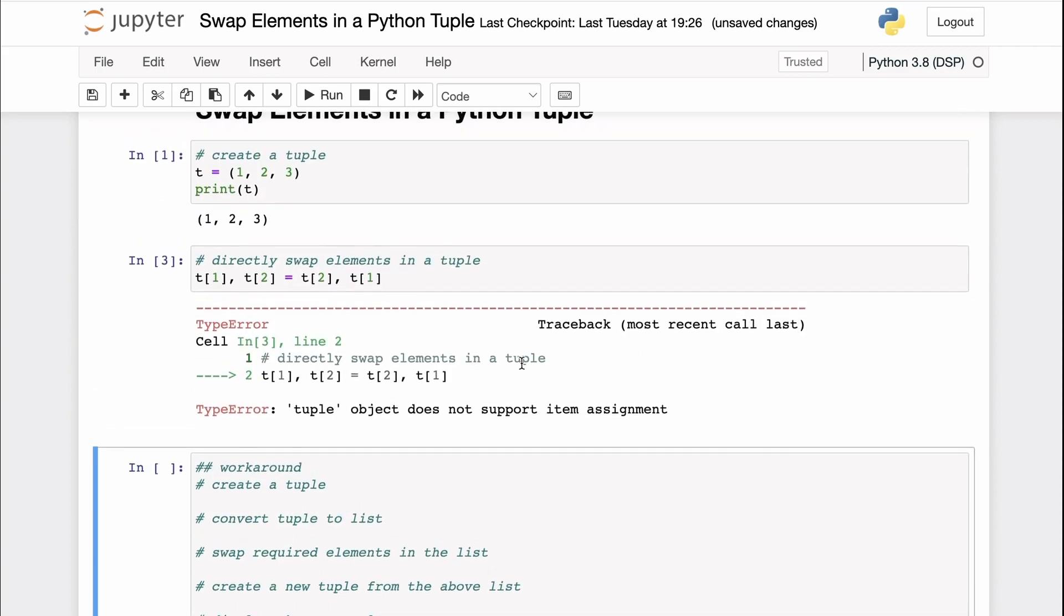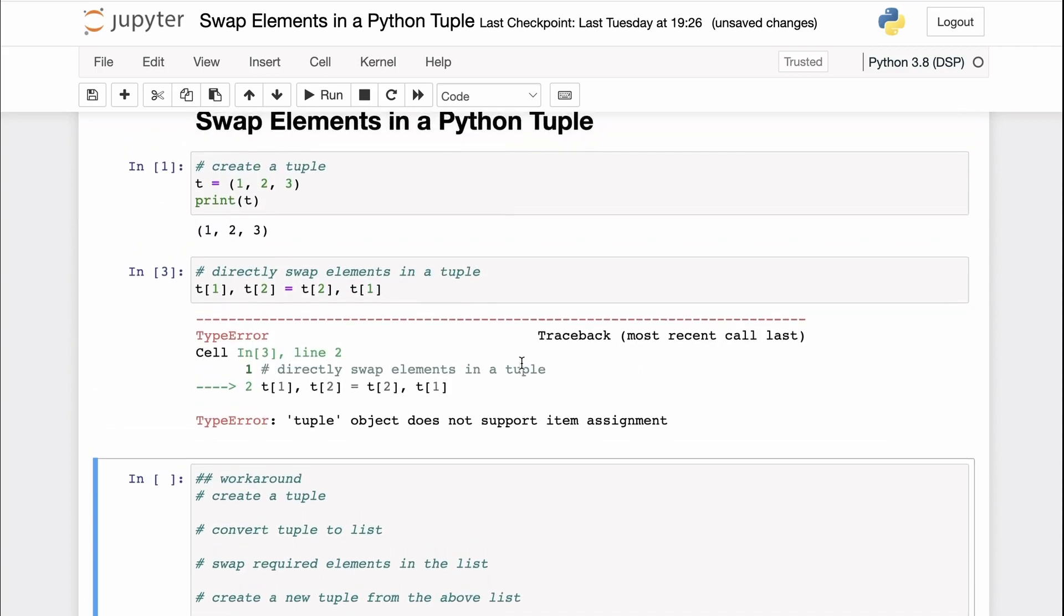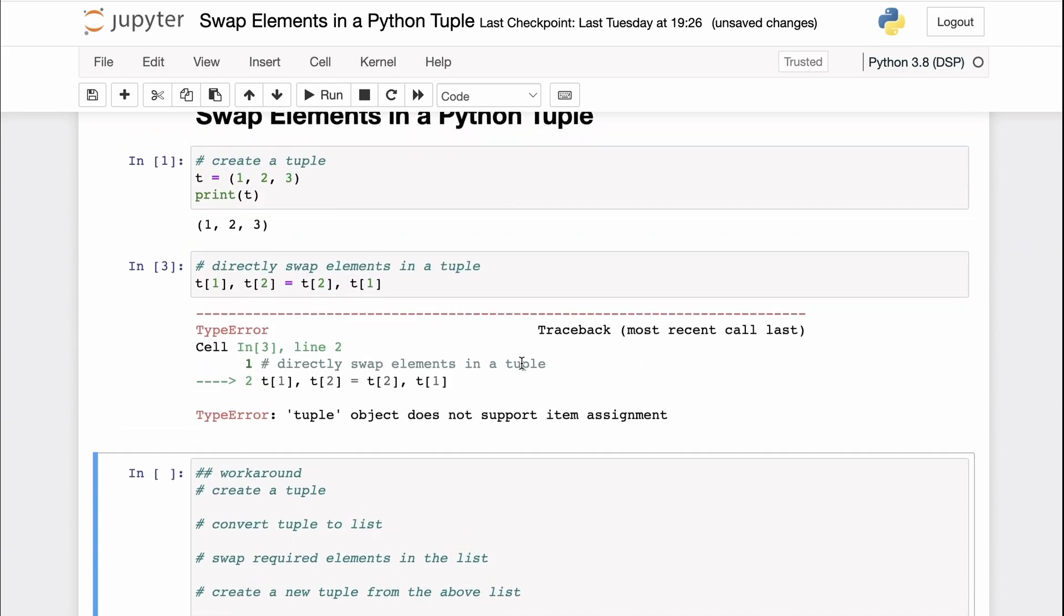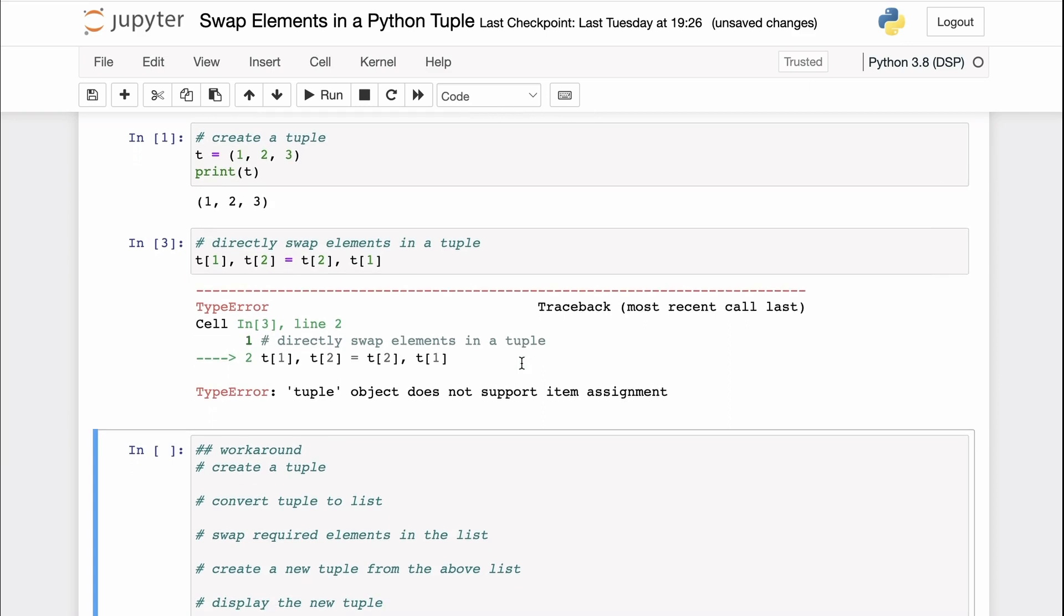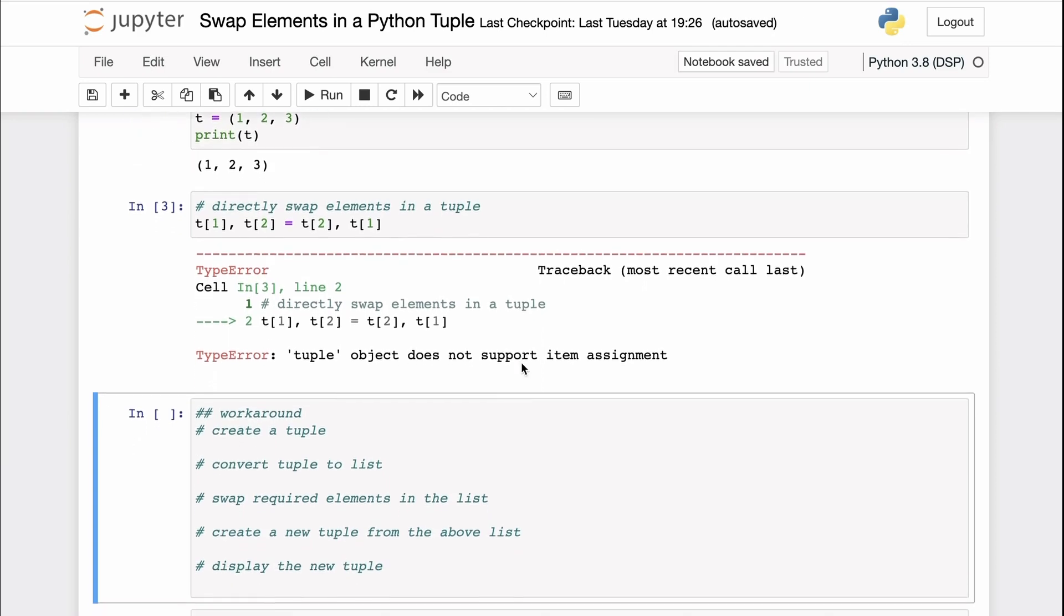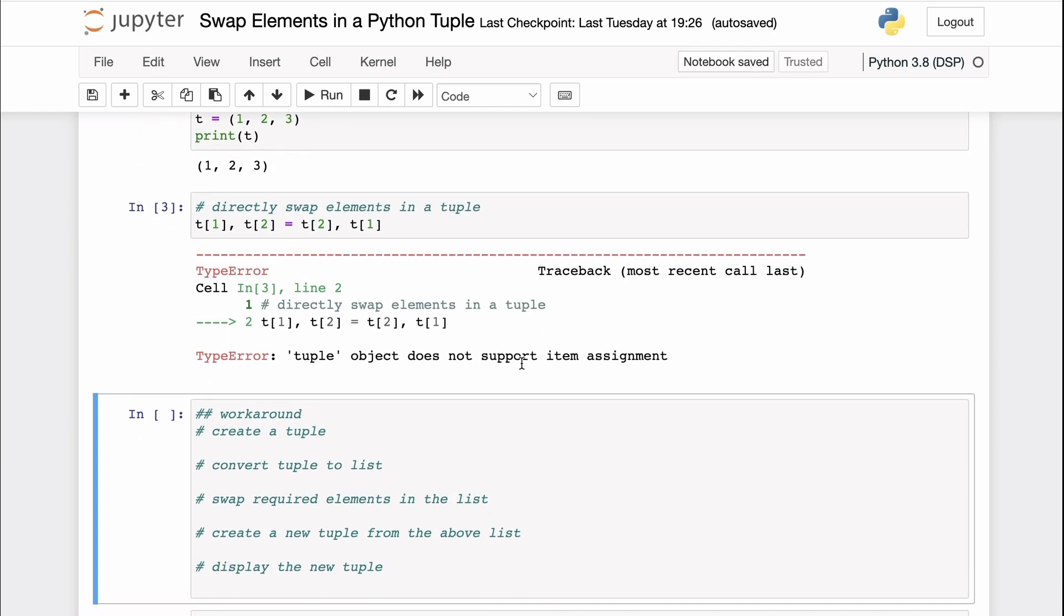That is, a tuple really cannot be modified after it has been created in Python. So how will you go about swapping the elements in a tuple?